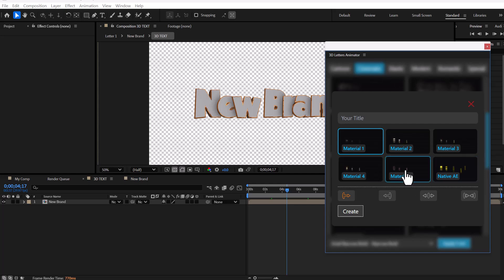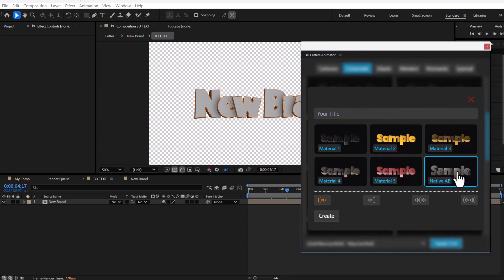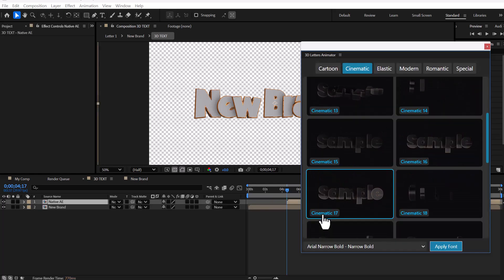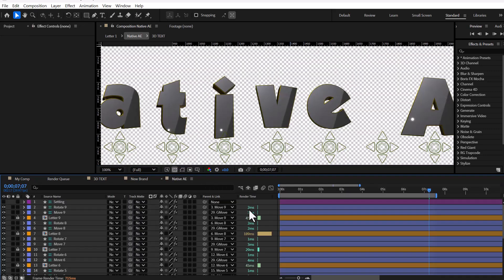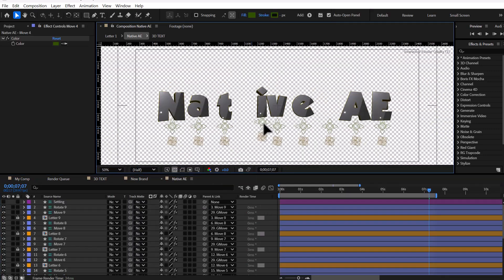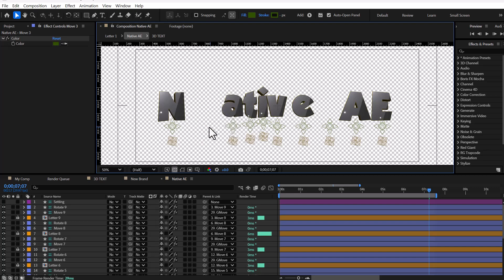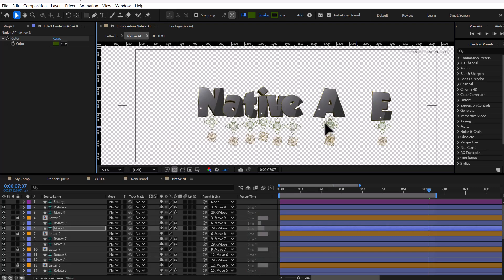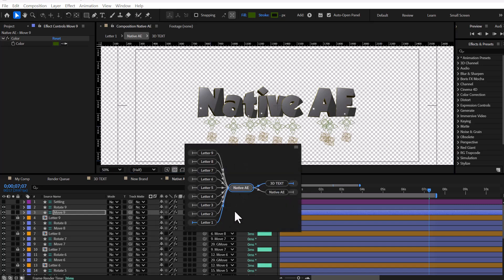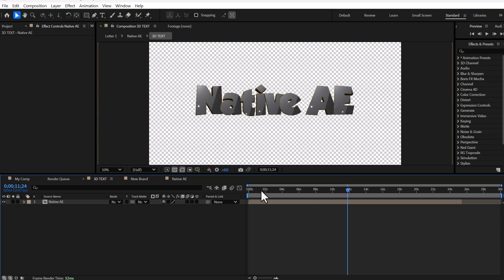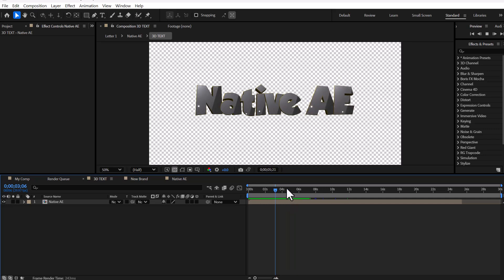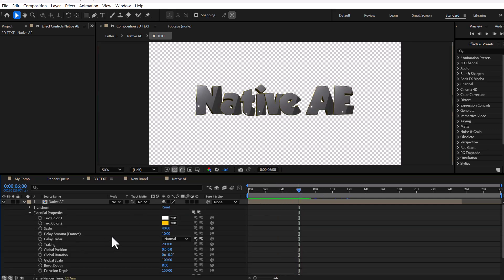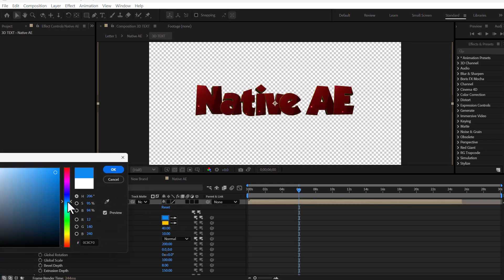To create a title with native After Effects material, click on the animation as before, type your text, and select the sixth material. The settings are a little different here and you also have access to changing the color.